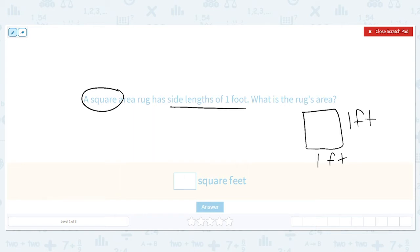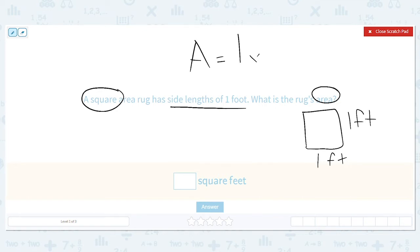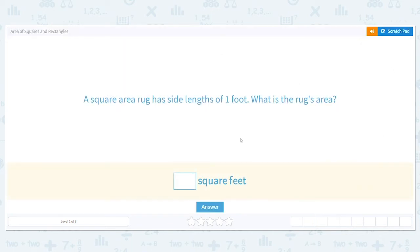To find area, one way is to count the squares inside, but since we don't have that drawn out, we use multiplication. The formula for area is length times width. So for this problem: one foot times one foot equals one. The area of this rug is one square foot.